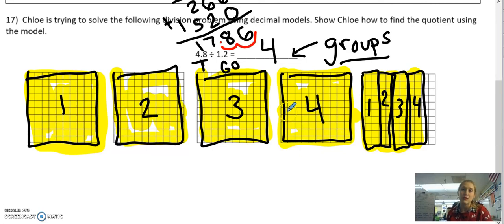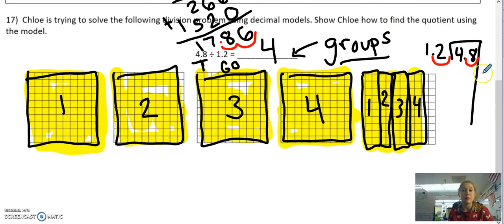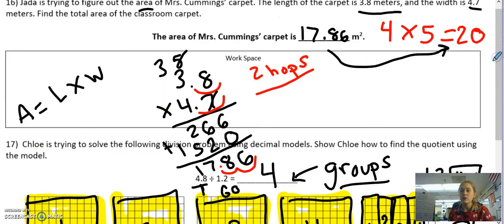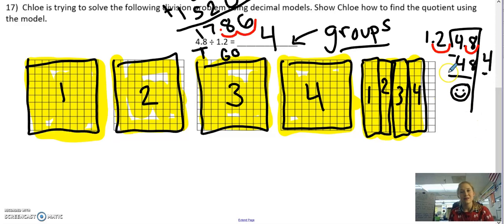No decimals need to be put in because I'm looking for groups, and groups are a whole number. If I wanted to solve this using partial quotients, I set up 1 and 2 tenths into 4 and 8 tenths. I hop the decimal out — 1 hop in my divisor means 1 hop in my dividend — so now I'm doing 48 divided by 12. Using my multiplication facts, I know 4 times 12 is 48. Subtract and I get 0. I took 1 hop on the inside and 1 hop on the outside, so no additional hops needed. My answer is just 4.